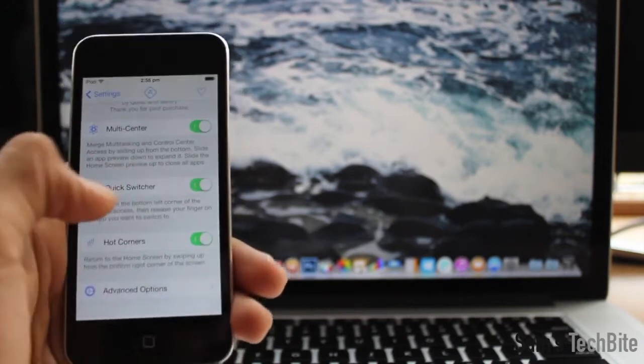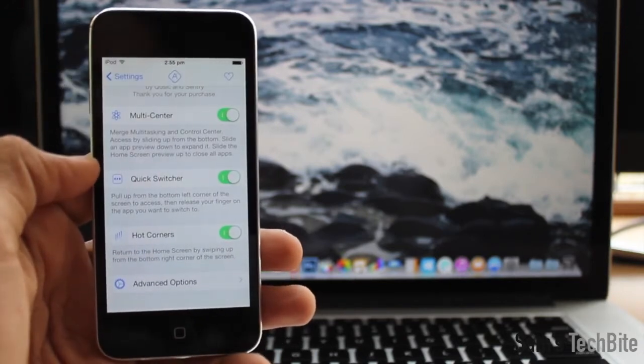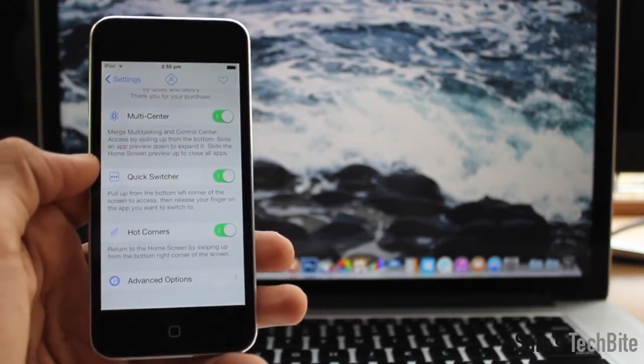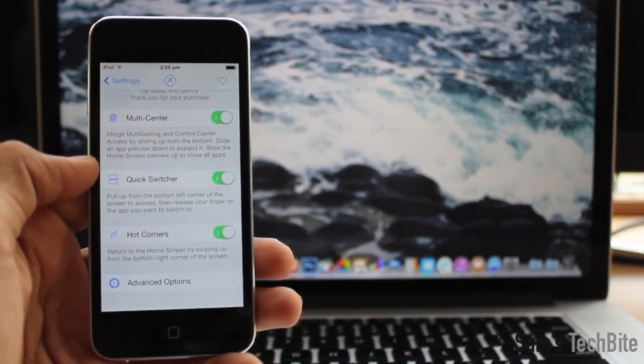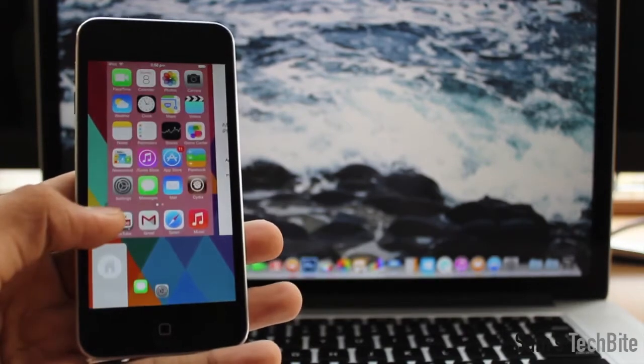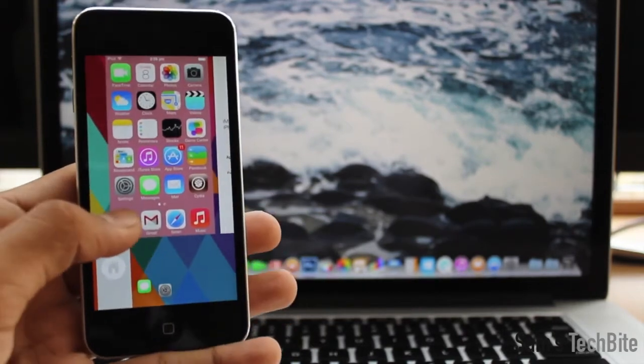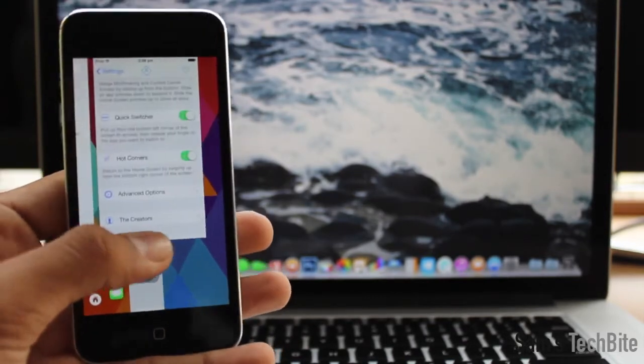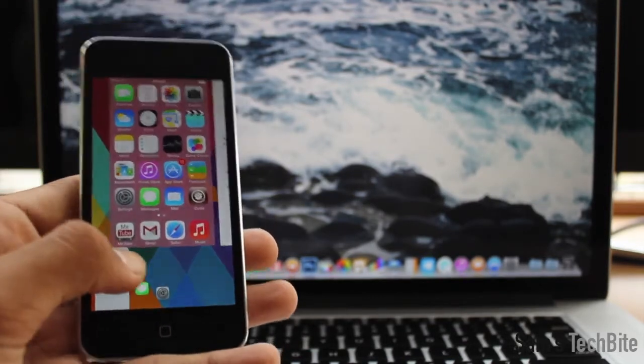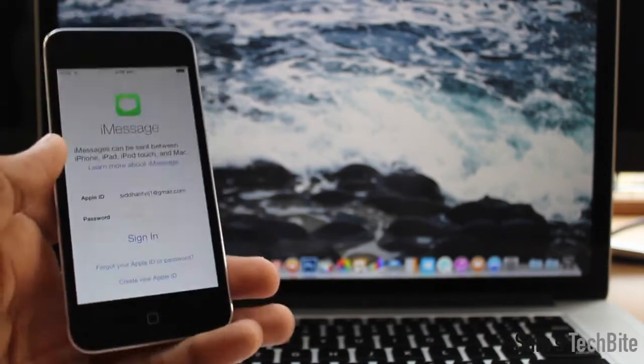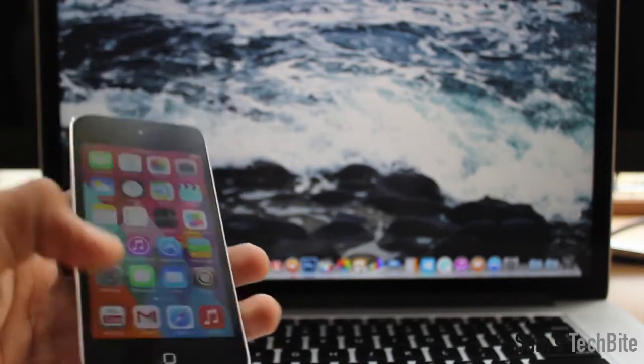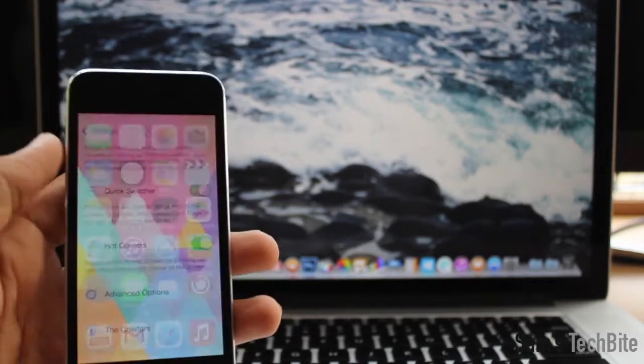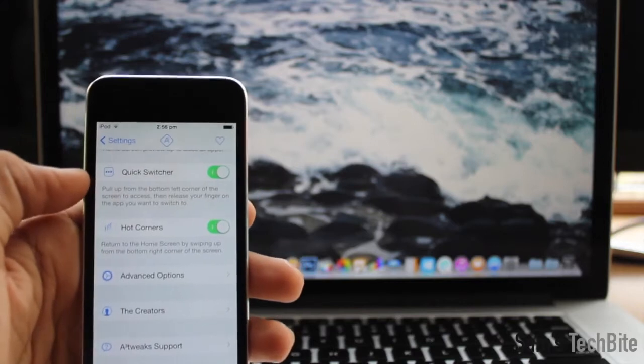Then you have the quick switcher - pull up from the bottom left corner of the screen to access it, then release your finger on the app you want to switch to. As you can see, I can go to messages, settings, and then release on iMessage to get into that application.